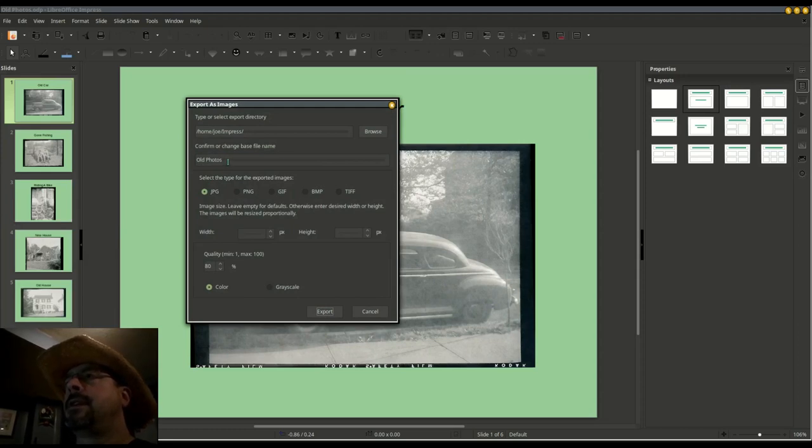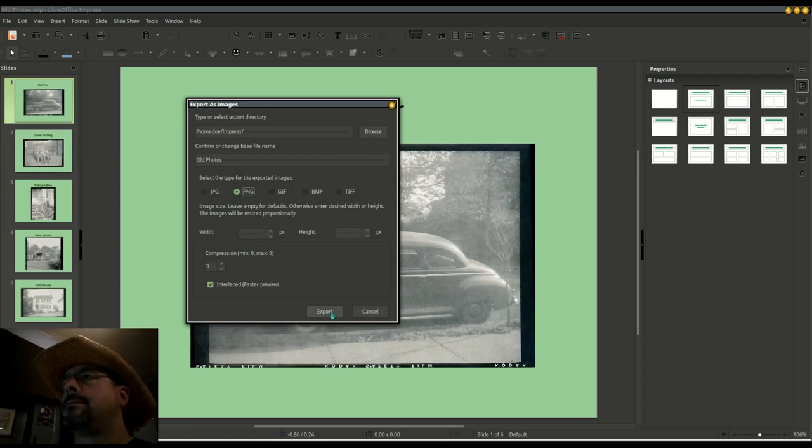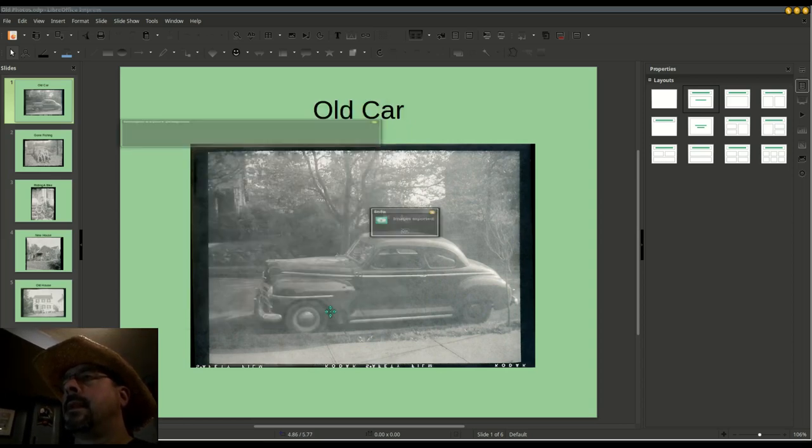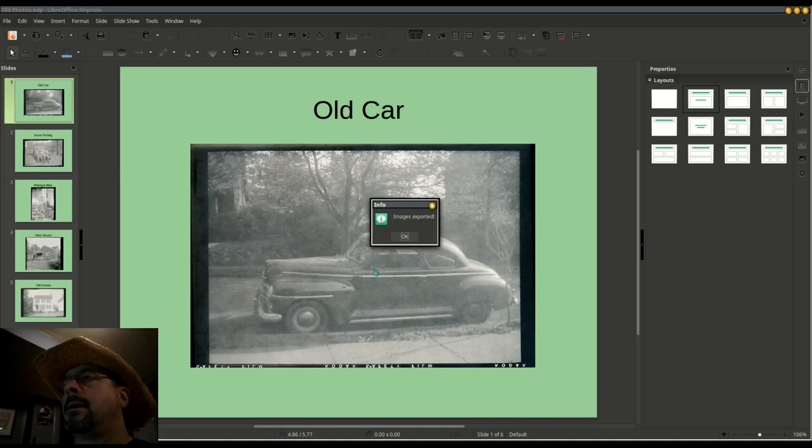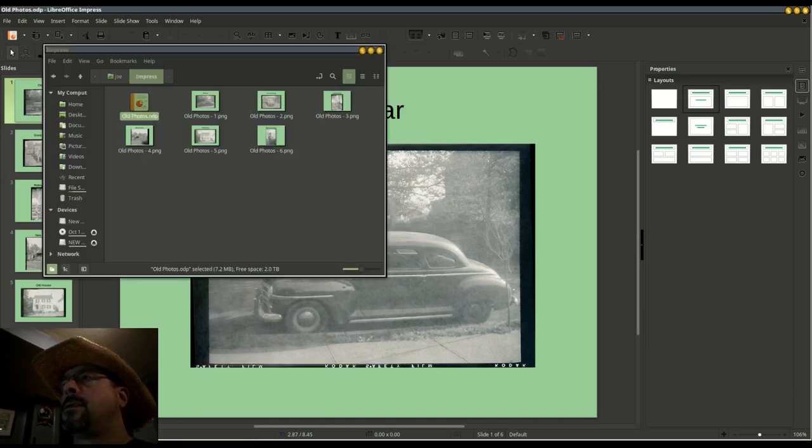I'm going to select PNG, export, and now we'll see what we got.